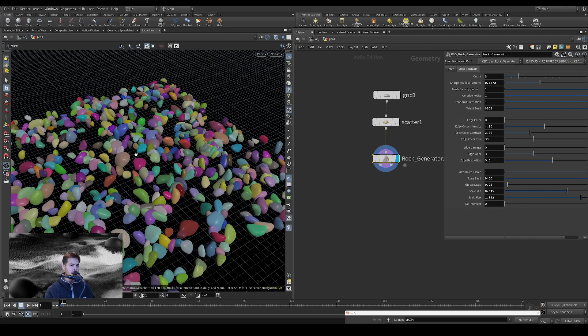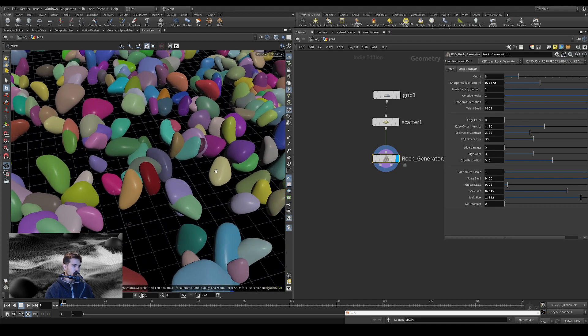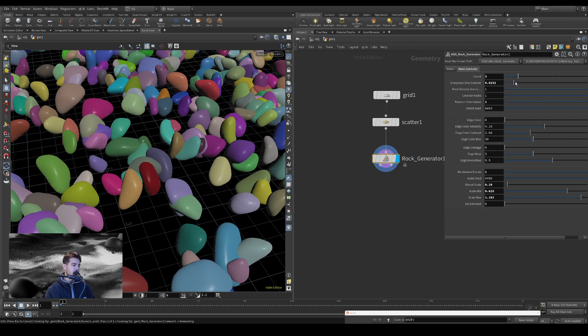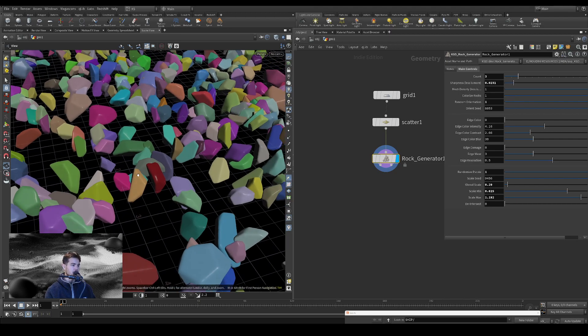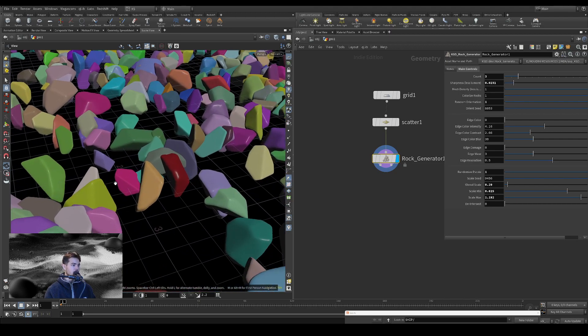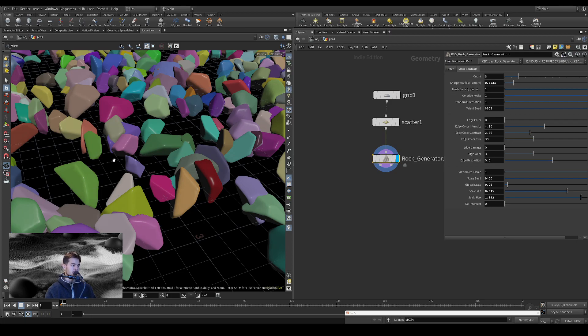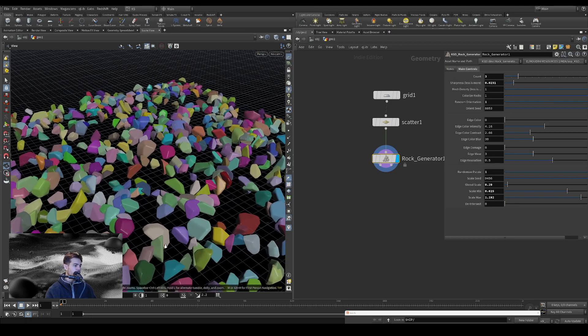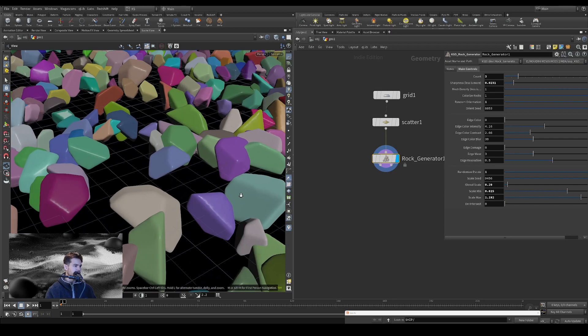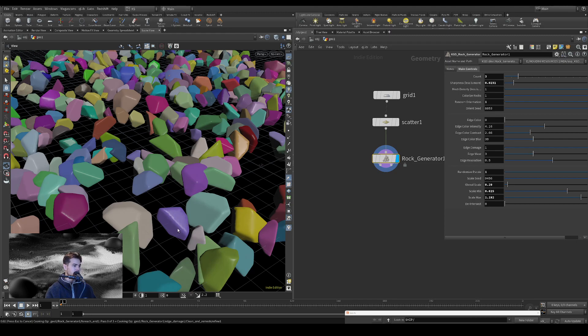And if we want to have a little bit sharper edges, we just need to bring this down and it will have to re-cook. So just know that most of the things that you're going to change, you're going to need a quick re-cook. And let's turn on edge damage that we'll need to re-cook as well.